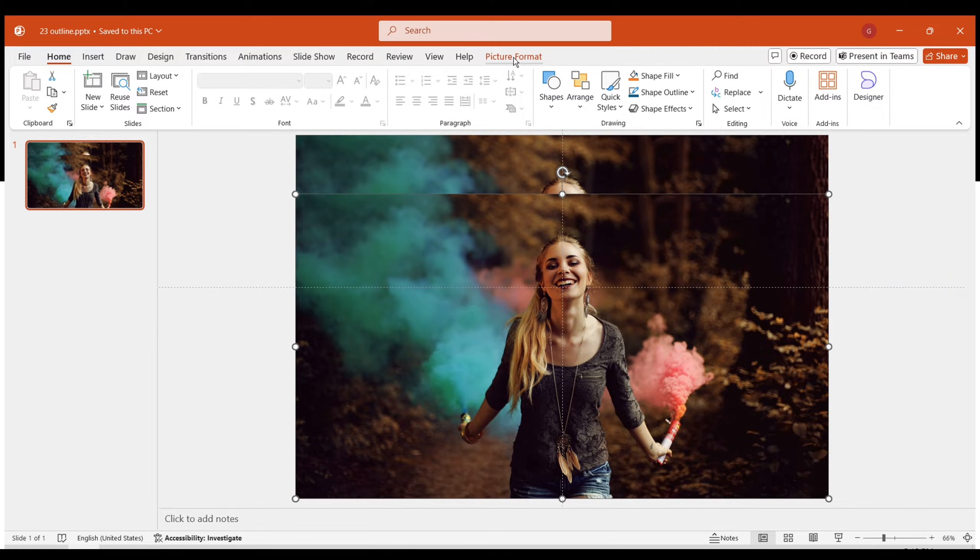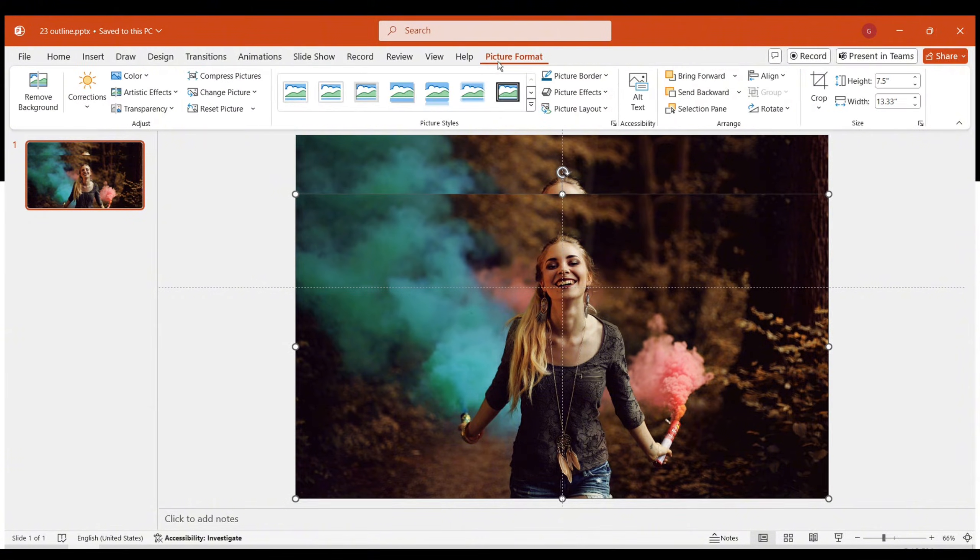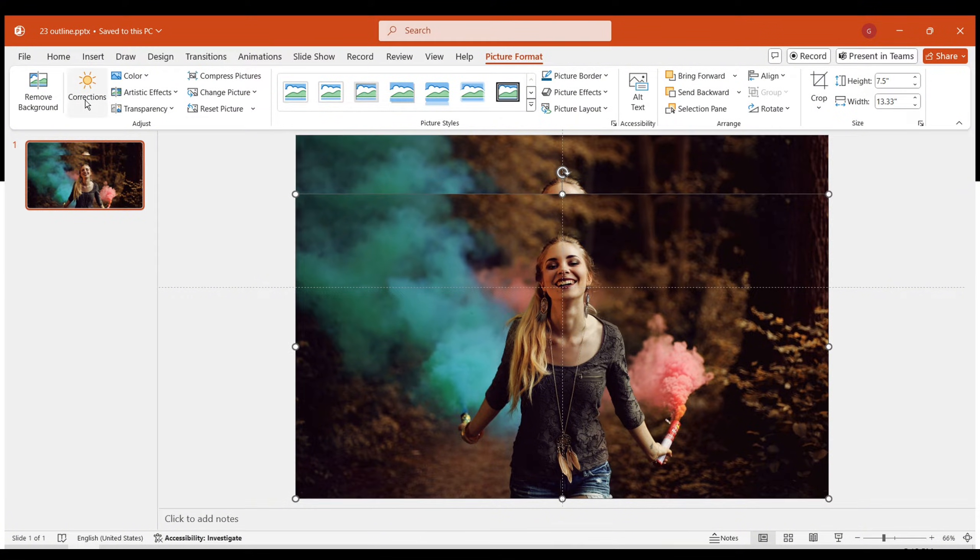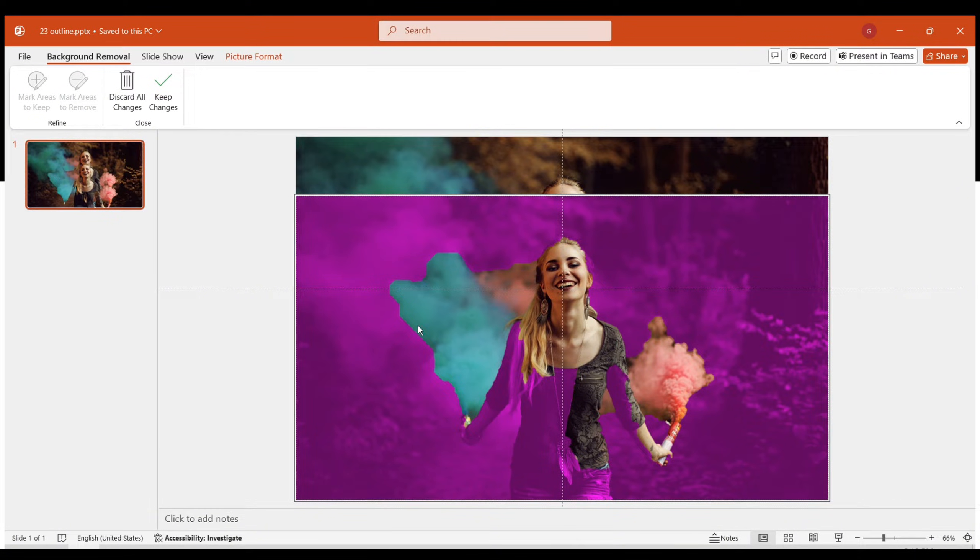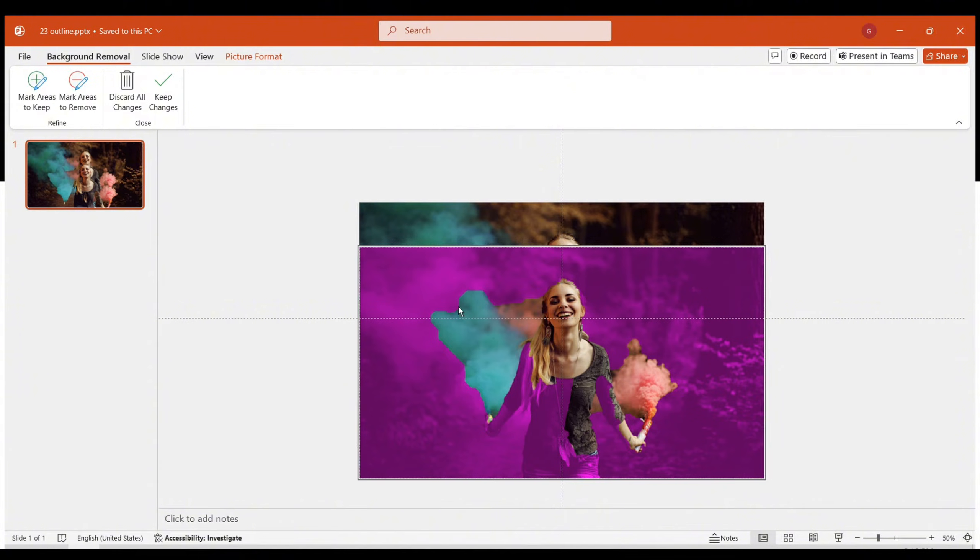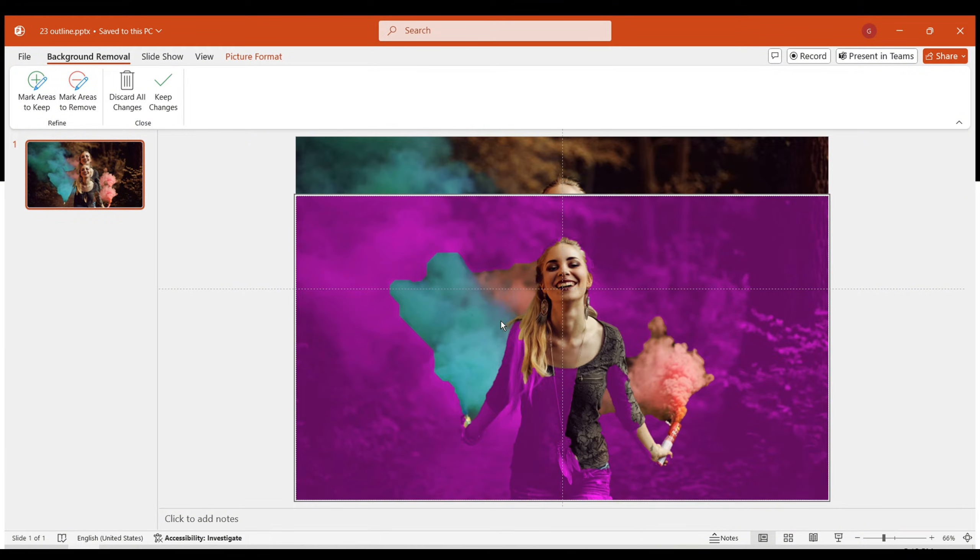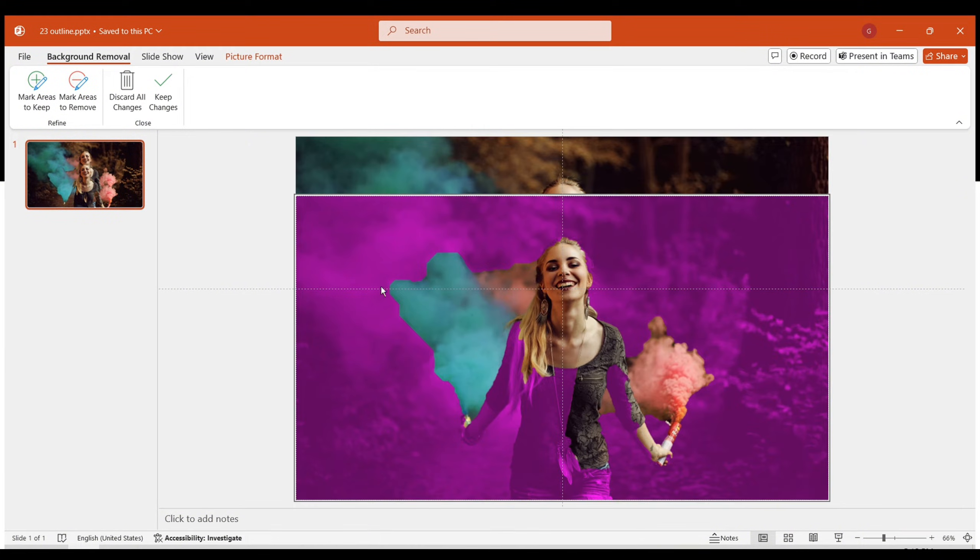Click on the picture format tab. Select the remove background function in PowerPoint. You'll see the parts marked in purple that will be deleted. Given PowerPoint's editing limitations, manual adjustments will likely be necessary.